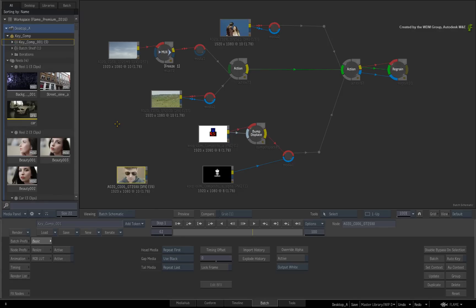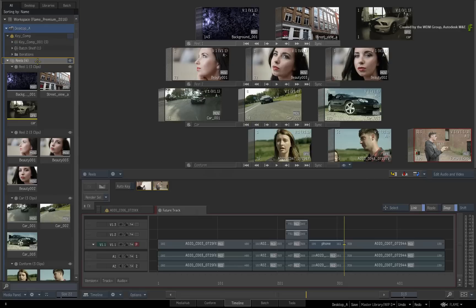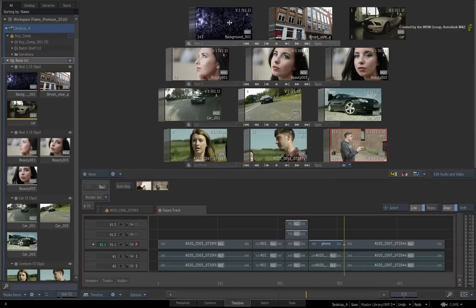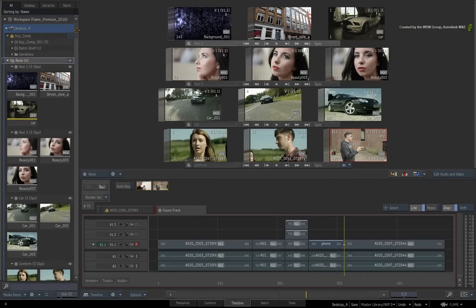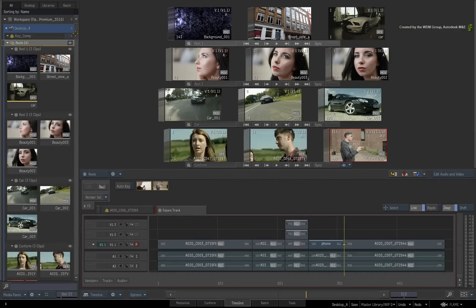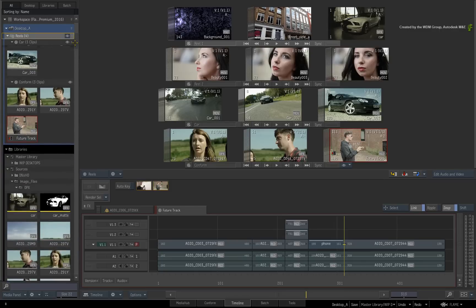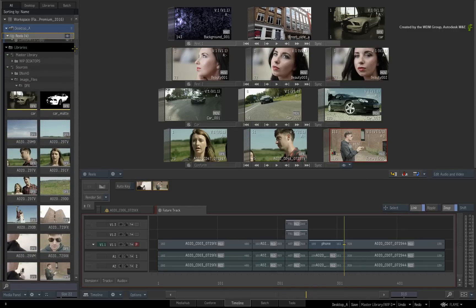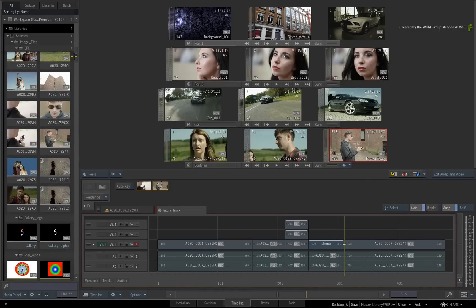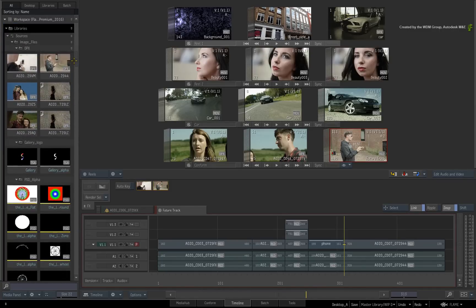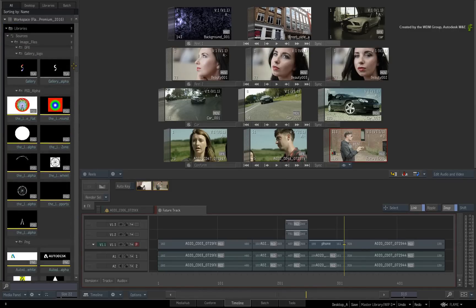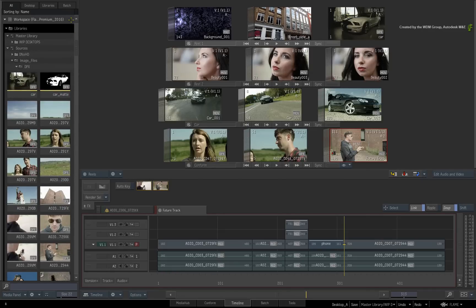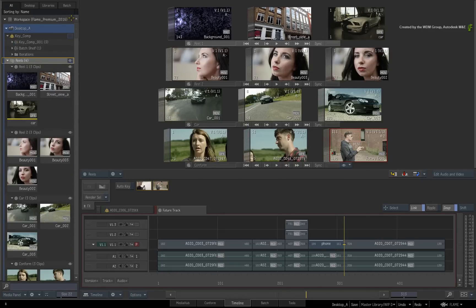So let's summarize what has been covered in this video. The Media Panel plays a major role in managing your entire project as well as tying all the different core areas of Flame Premium together. By using these concepts, you should always know where you are in the Workspace structure. And with these concepts available everywhere in Flame Premium, you should be able to work faster and more efficiently.